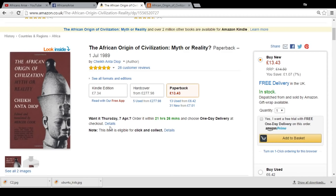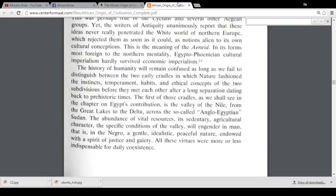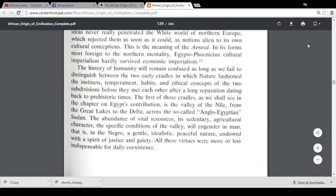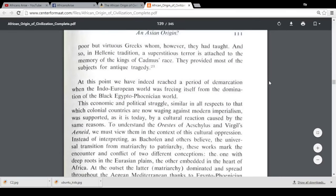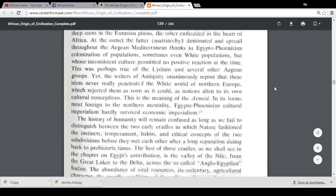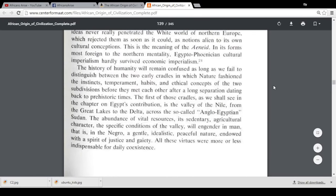One of the most interesting theories that Diop comes up with has been called the Two Cradle Theory. This is basically a theory he came up with to explain what he sees as the two different types of civilizations — the Eurasian kind versus the African kind. I'm going to read a few excerpts from the book. Let me know what you think — do you find this theory plausible in explaining the perceived differences between African and European civilizations?